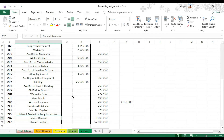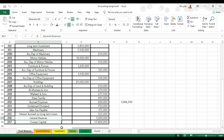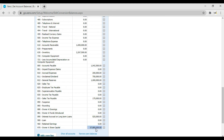The last entry is owners' share capital which is 57,800,000. Enter 57,800,000 and press Tab. This is how you need to enter the opening balances in Xero accounting software.